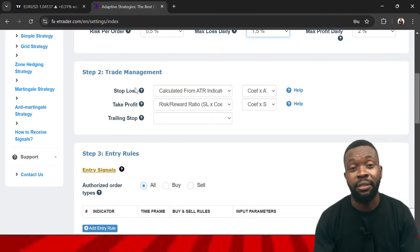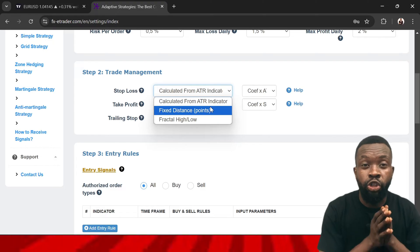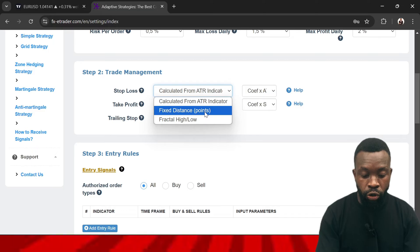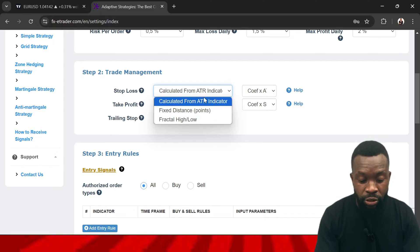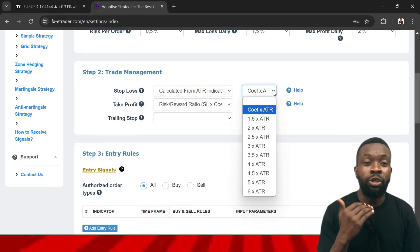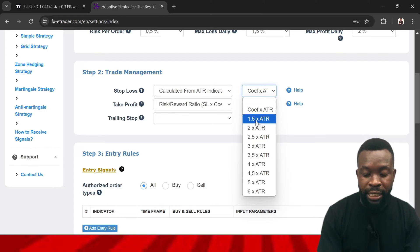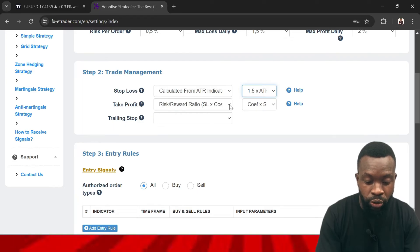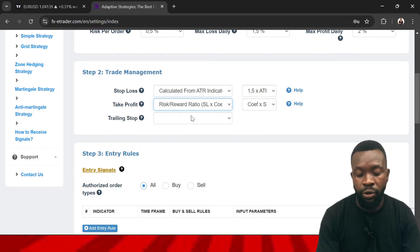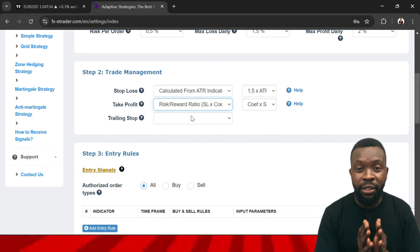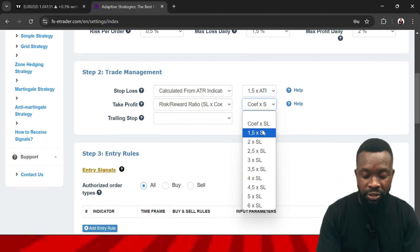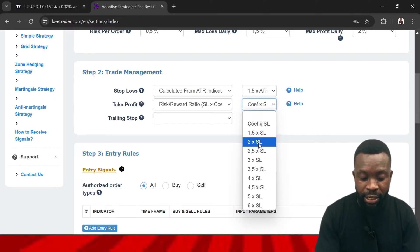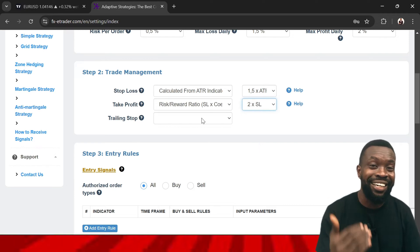You move now to Step 2: Trade Management. Here you define how you want to calculate your stop loss. You can use the Average True Range (ATR) indicator, fixed distance by number of points, or fractal high or low. Let's use the Average True Range. For the coefficient, set the ATR multiplier to 1.5 times the ATR. For take profit, we'll use a risk-to-reward ratio — whatever you're risking with your stop loss, the indicator will calculate your take profit target. Select 2 times the stop loss for your take profit target.